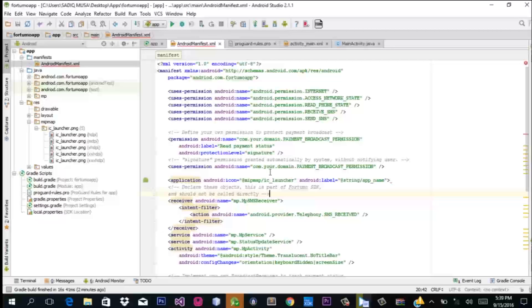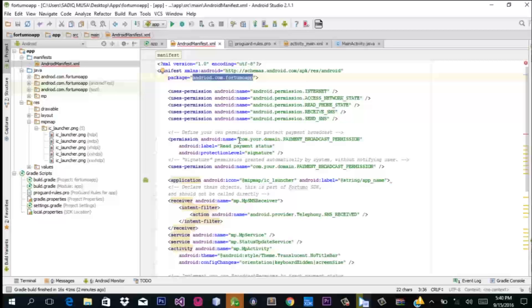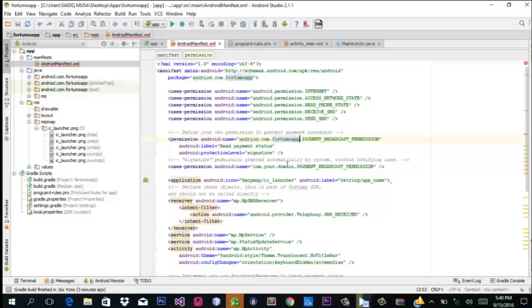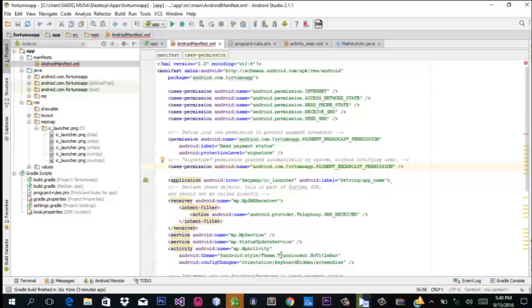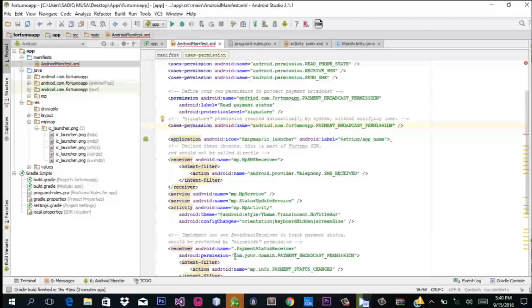Now we need to make reference to our Android package name. You can find it here under 'package' — pick it up and place it on the code we just copied. Make sure you don't make a mistake when doing this: make reference to your package on every permission, and everywhere your package needs to be referenced, reference it.